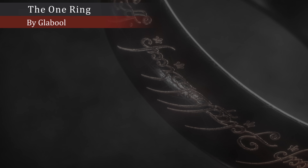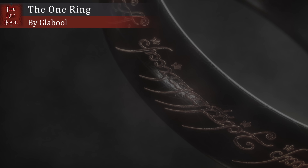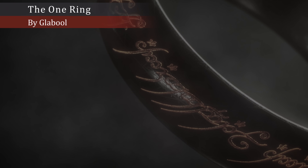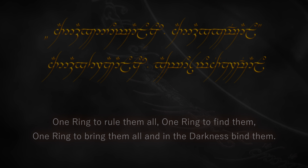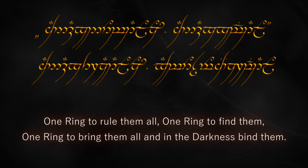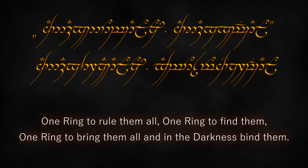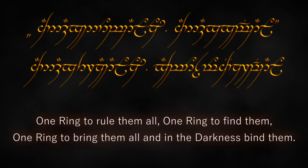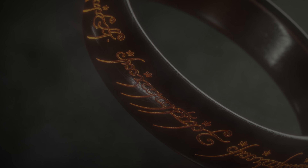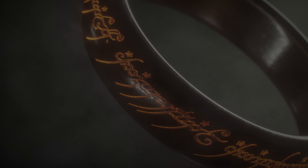Why is the inscription on the One Ring written using an elvish script? The words spoken by Gandalf at the Council of Elrond translate to those famous words we all know: One ring to rule them all, one ring to find them, one ring to bring them all, and in the darkness find them. They are, however, written using elf letters.